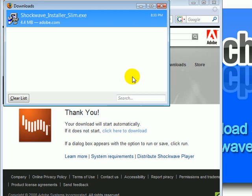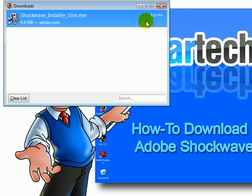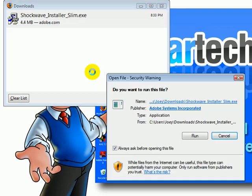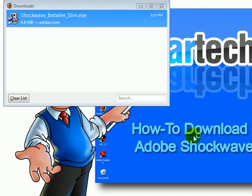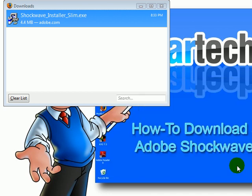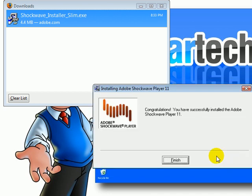Once it is downloaded, exit the browser. Double click on this bar, click OK, then click Run. It throws up an advertisement for a program — just uncheck it and click Next. That's it, Shockwave Player is installed. Click Finish.